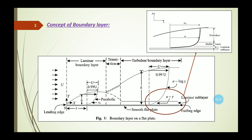Summarizing the velocity profiles: in the laminar boundary layer the profile is parabolic; in the transition zone it is uncertain (zigzag); in the turbulent boundary layer the velocity profile obeys the log law; and in the laminar sub-layer the velocity profile is linear.